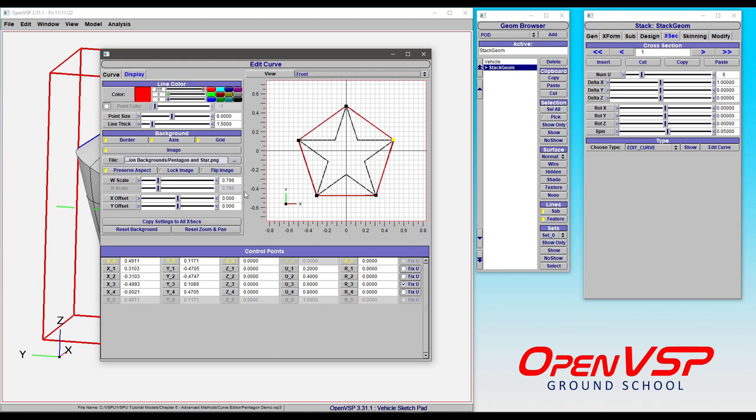In a different video we're going to talk about specifics of how to control the image background and how to match things up. For the purposes of this video we're just looking at some of the features of the display tab.